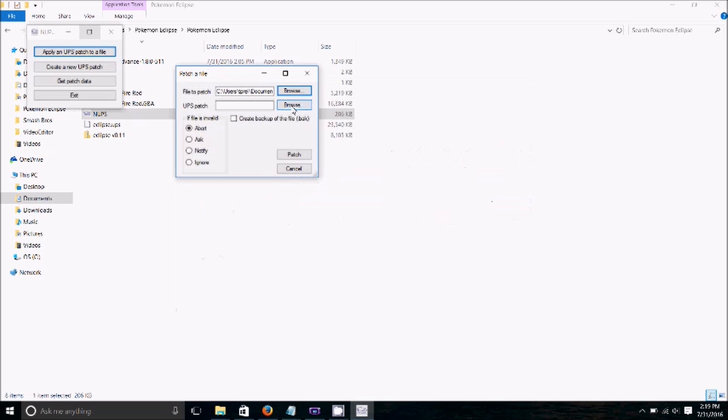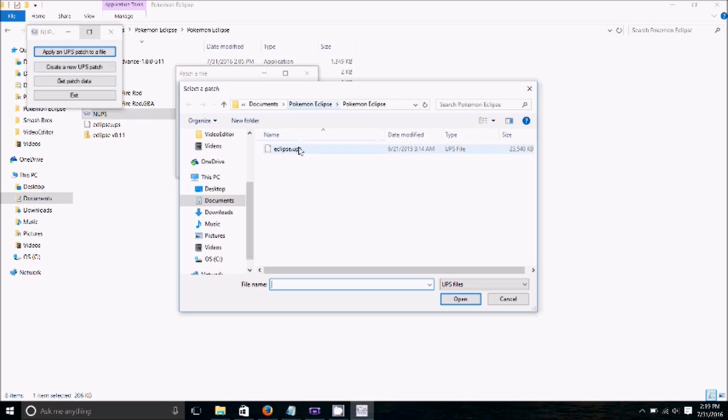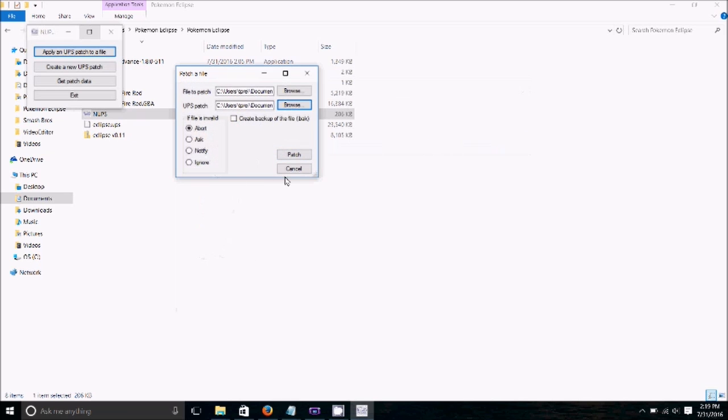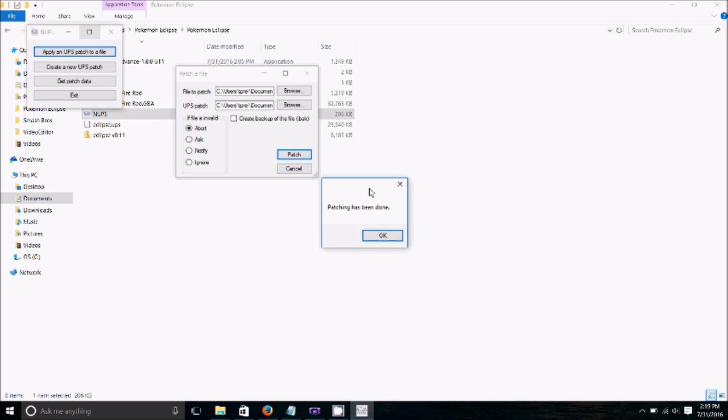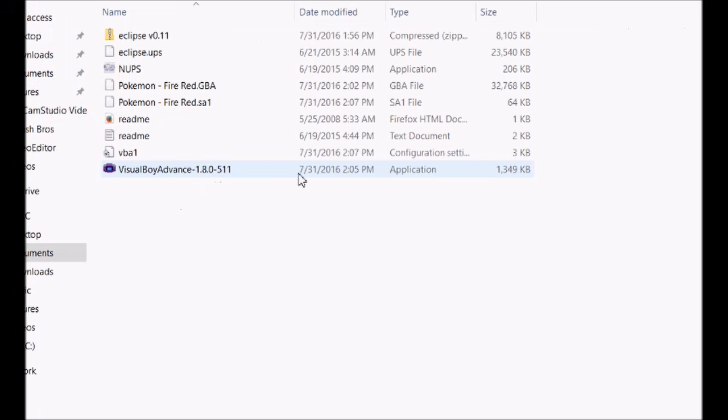And then we're going to take our UPS patch. And there's our UPS patch. And then just click patch. All of a sudden, that was quick. Patching is already done. And now we're going to open up the patch file.